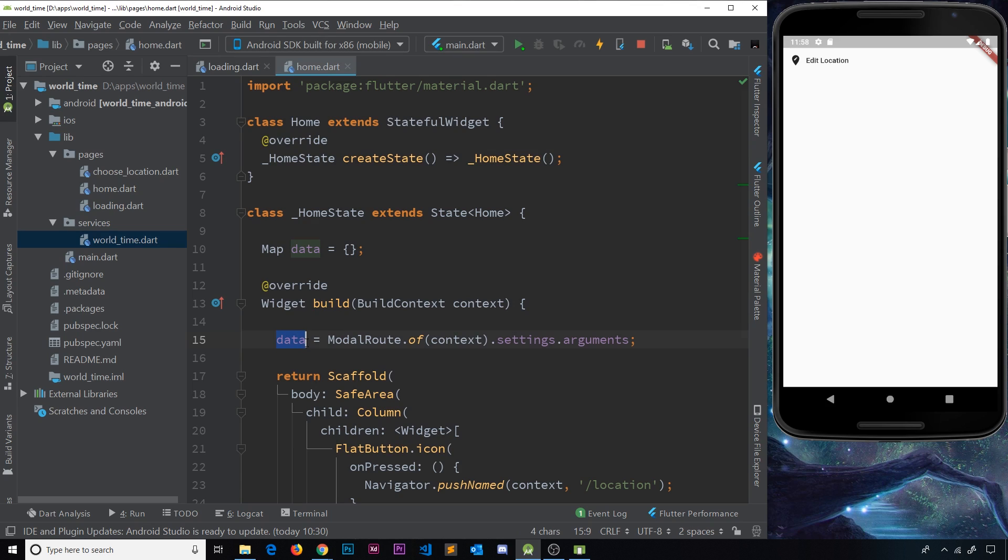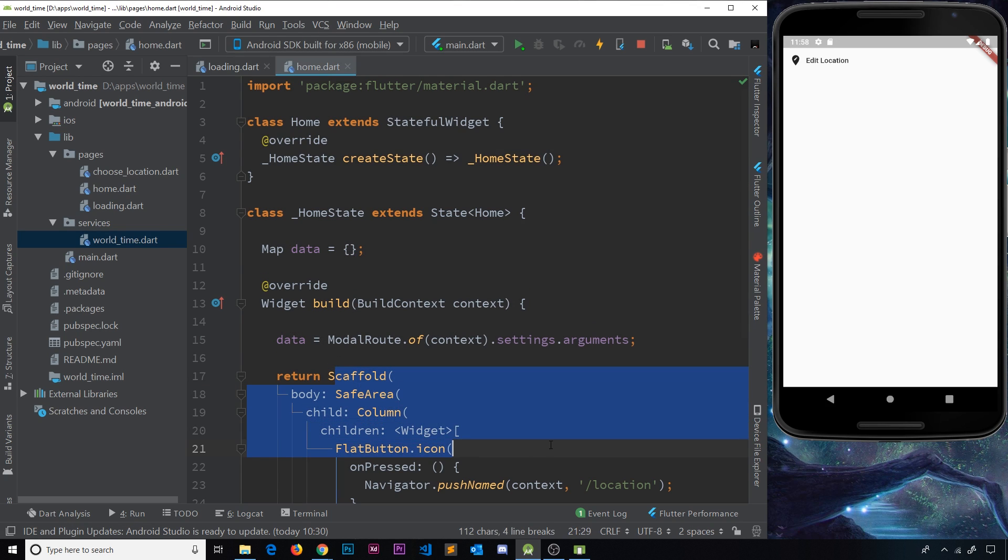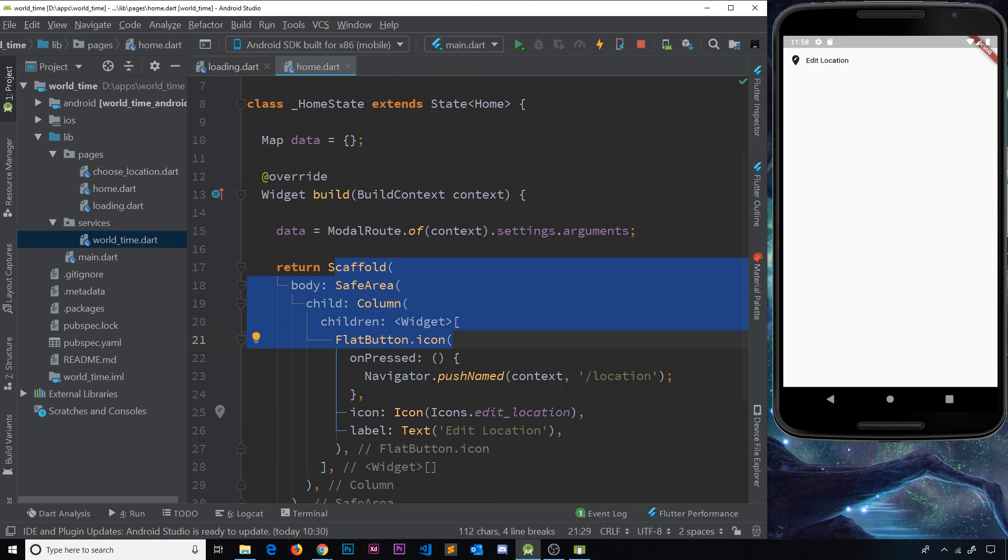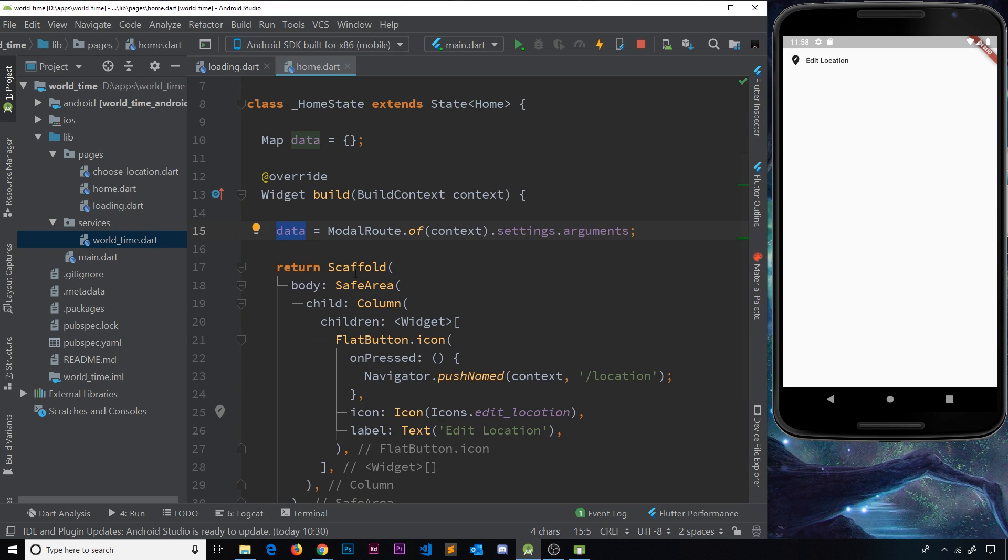and we're declaring this data and overriding this before we even return anything. So we're doing this first, and then we're building up the widget tree. So now I can access all of this down here inside this widget tree. But we'll do that in the next video.